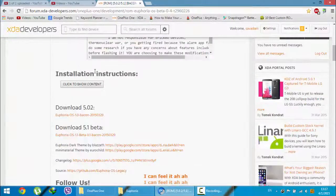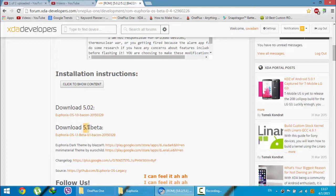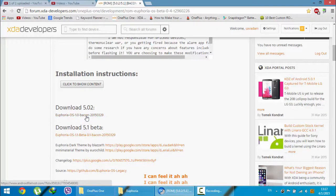First you can download the ROM. There are two versions available: one is based on 5.0.2 and the other one is based on 5.1, which is beta, so you can expect more bugs in that one. In this video I am going to show you how to install the 5.0.2 version, but you can use the same method to install the 5.1 version as well.